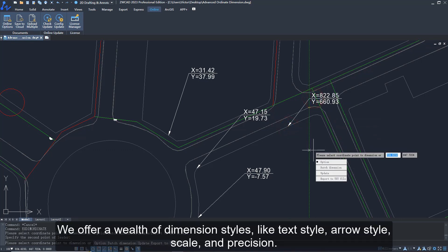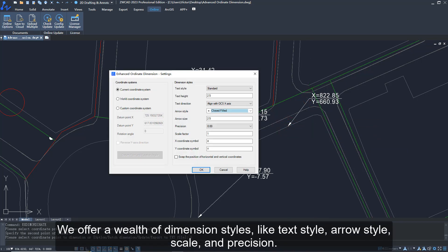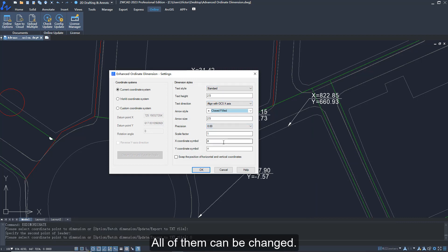We offer a wealth of dimension styles, like text style, arrow style, scale, and precision. All of them can be changed.